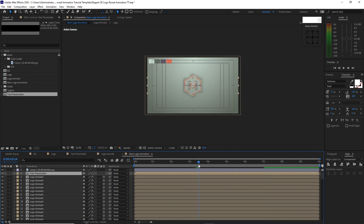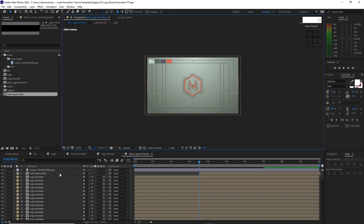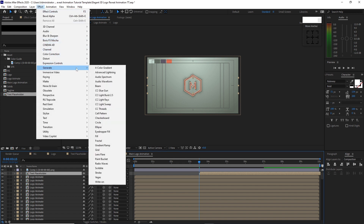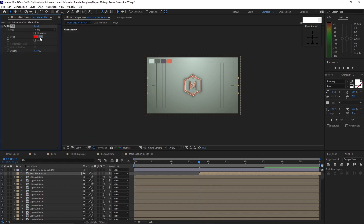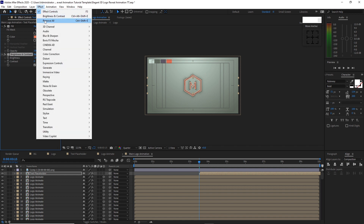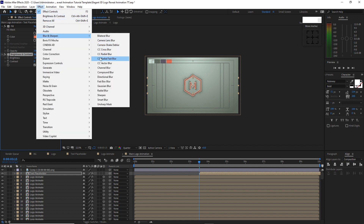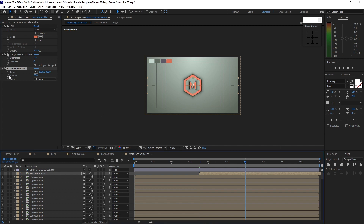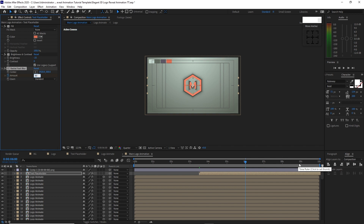Go back to the project panel and drop the text placeholder into the timeline. Move the playhead to about 3 seconds and 15 frames and press the open bracket key to move the layer. Highlight the text placeholder, go to Effects and Presets, generate Fill, and choose the color. Go to Color Correction, add Brightness and Contrast, change the brightness to negative 25, and check 'use legacy support.' Then go to Blur and Sharpen, add CC Fast Radial Blur. Move to about 6 seconds and set a keyframe on the amount at 80. Move to about 9 seconds and change the amount to 20.